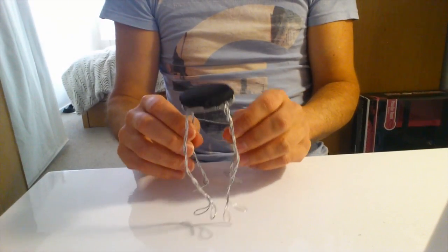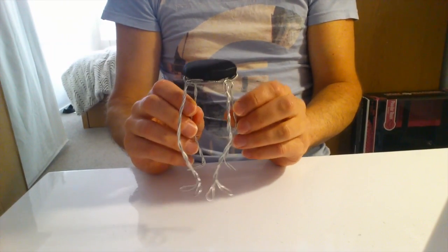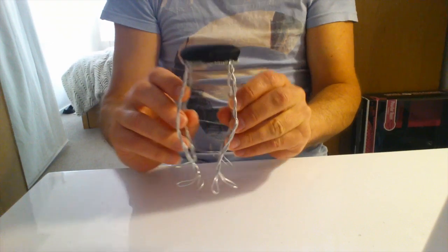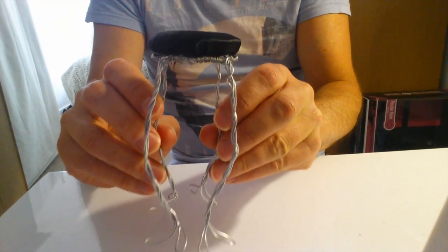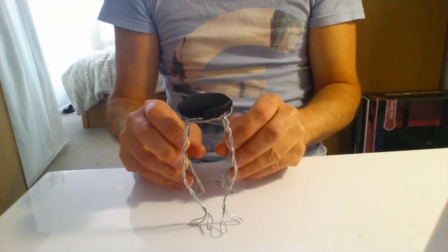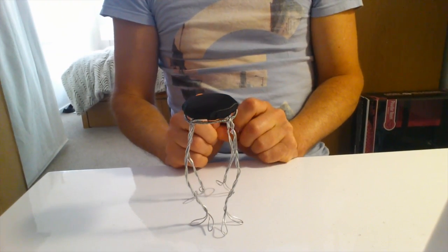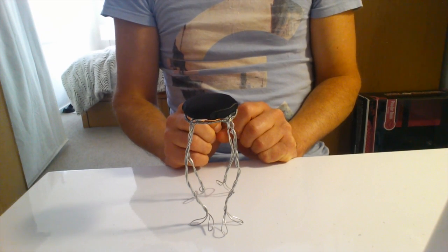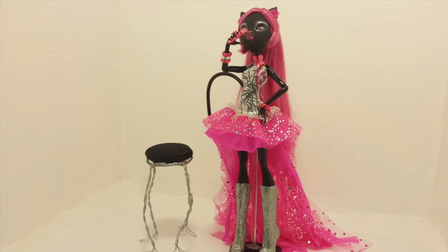So guys, I have glued the seat in place. And now it's all done. Hope you guys enjoyed this tutorial. And please comment, like, and subscribe. And I will see you next time. Bye.